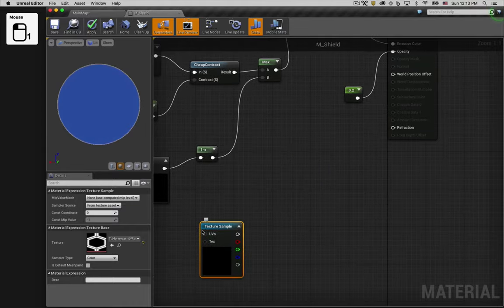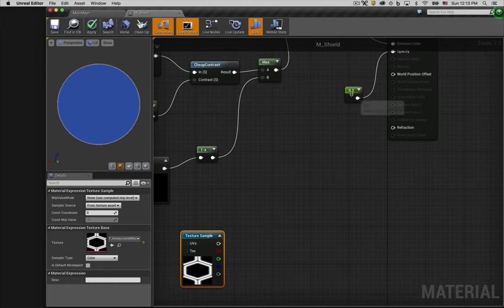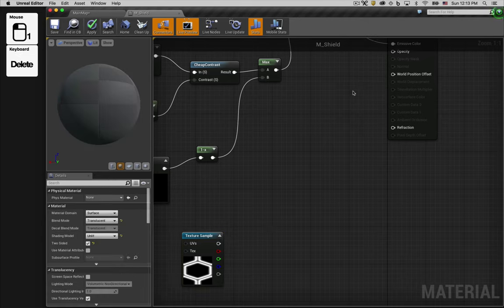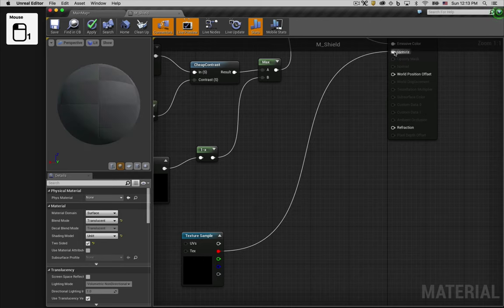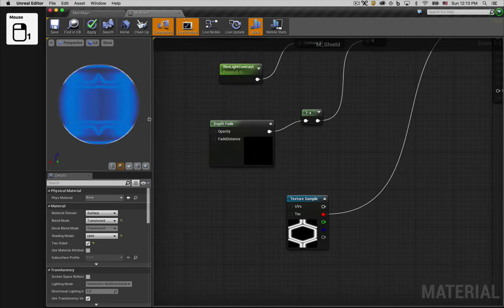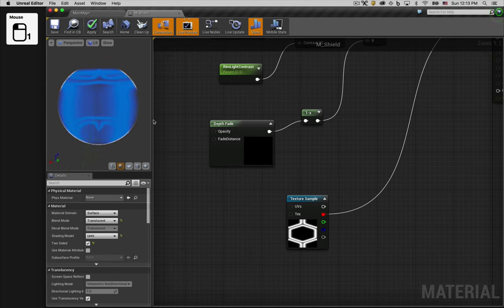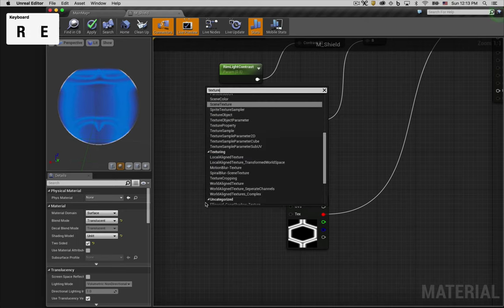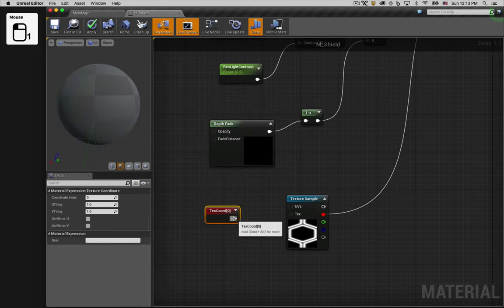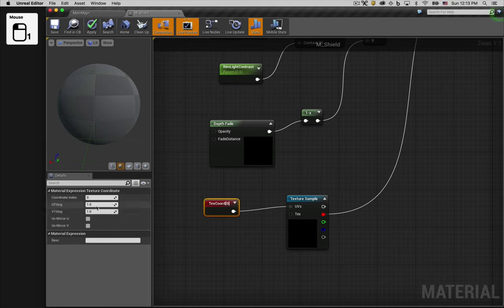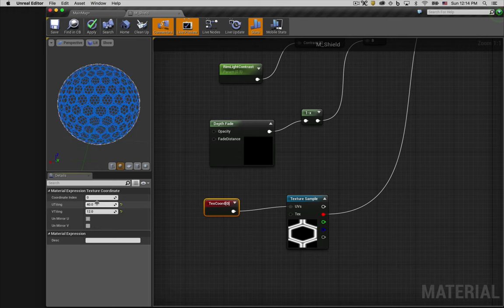And we're going to use this texture as an opacity mask. So we'll delete the hard-coded opacity value we had and replace it with our texture. You can see we need to make some adjustments to get it tiled the way we want it to. To do that, we'll add a texture coordinate node. With the texture coordinate node selected, we'll change U-tiling to 40 and V-tiling to 12. That looks pretty good.